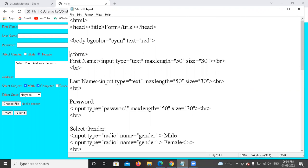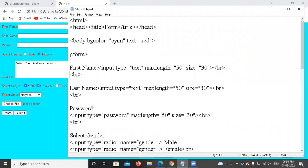I will start with this particular tag, which we use — the form tag. I have opened the form tag here.